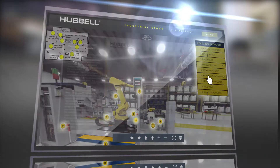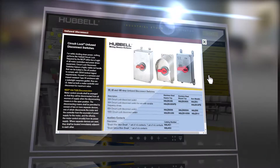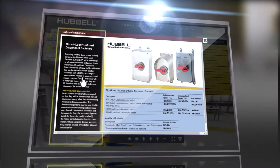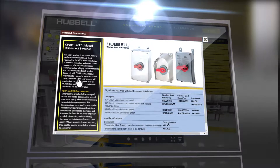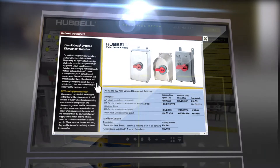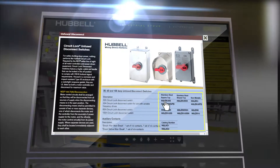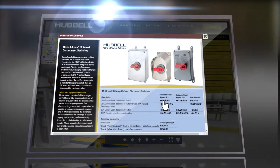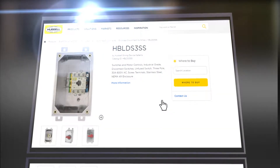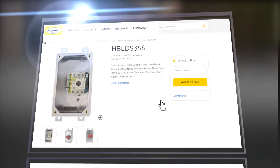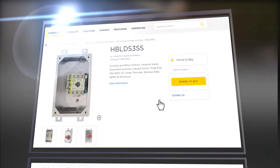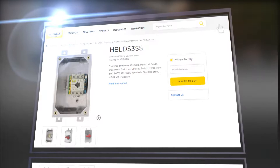Clicking either the globes or buttons will reveal informational product pages complete with product descriptions and product SKU numbers. Clicking any SKU on these pages will navigate the user directly to the appropriate Hubble website product page for additional information and resources.